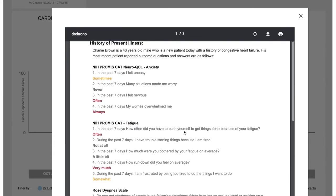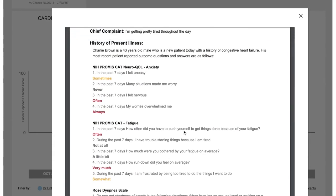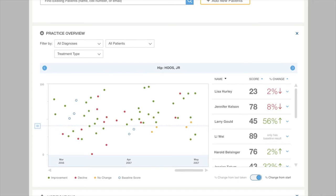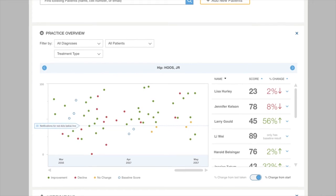There's even a practice overview section that gives the doctor a holistic view of their practice and helps to notify caregivers when patients are in need of attention.